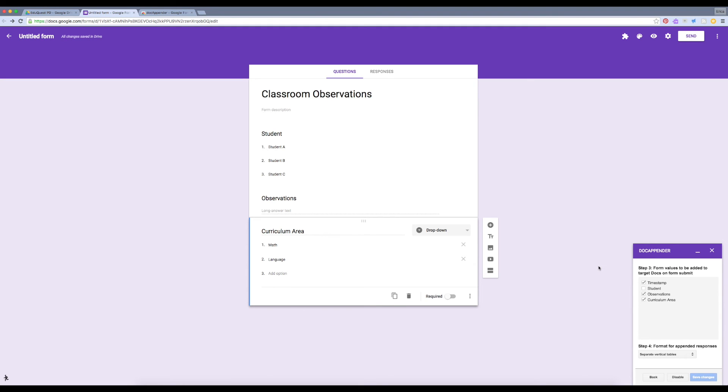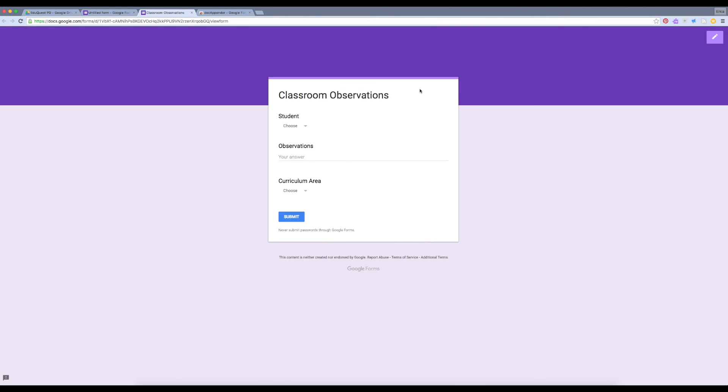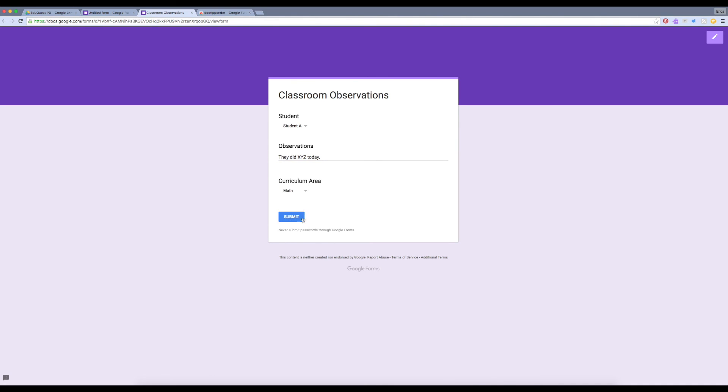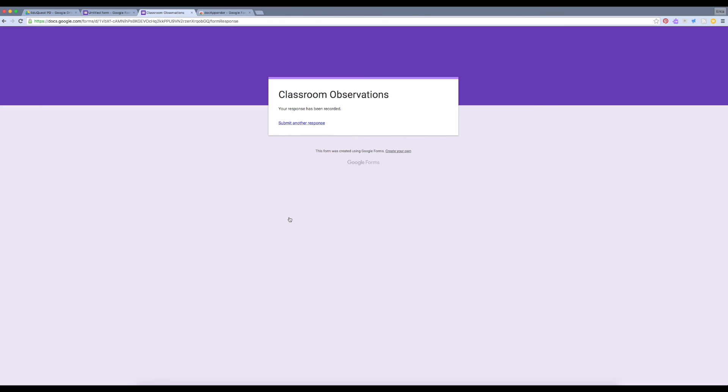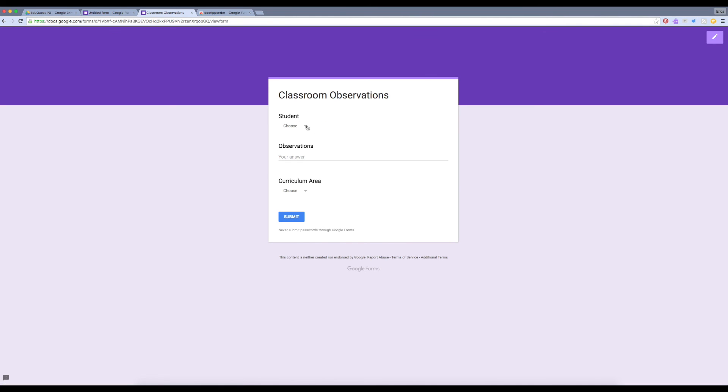All right, now we're done. We've completely set up this form. Let's preview it. All right, let's say I'm making an observation about student A. I can submit the form, and then I can return to submit another response about another student.